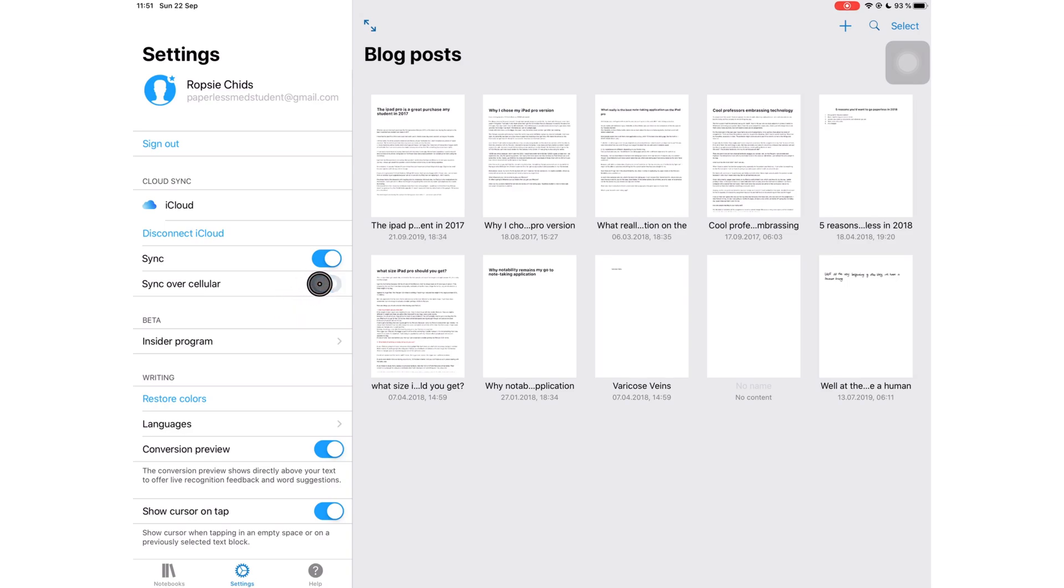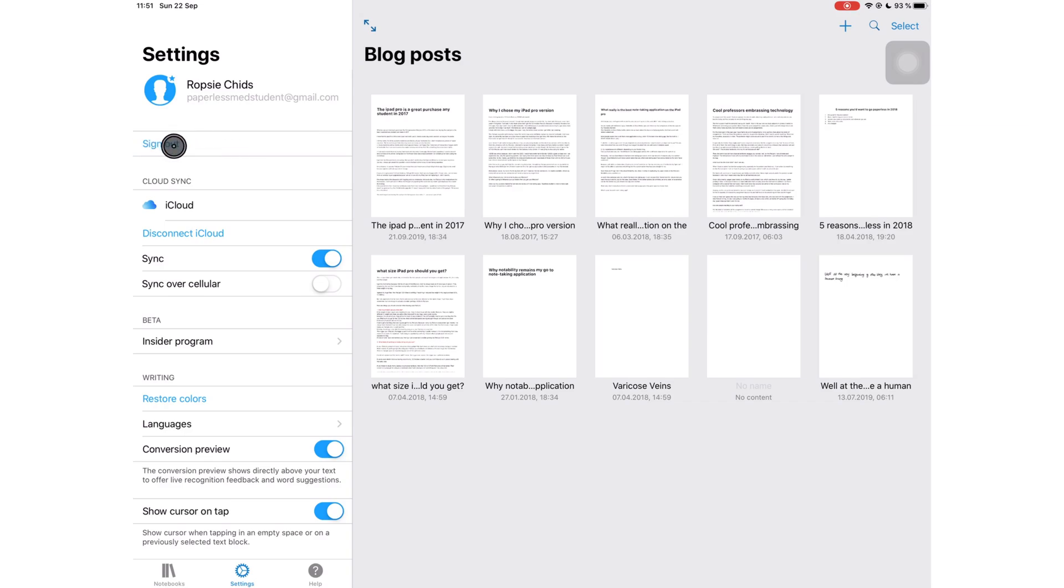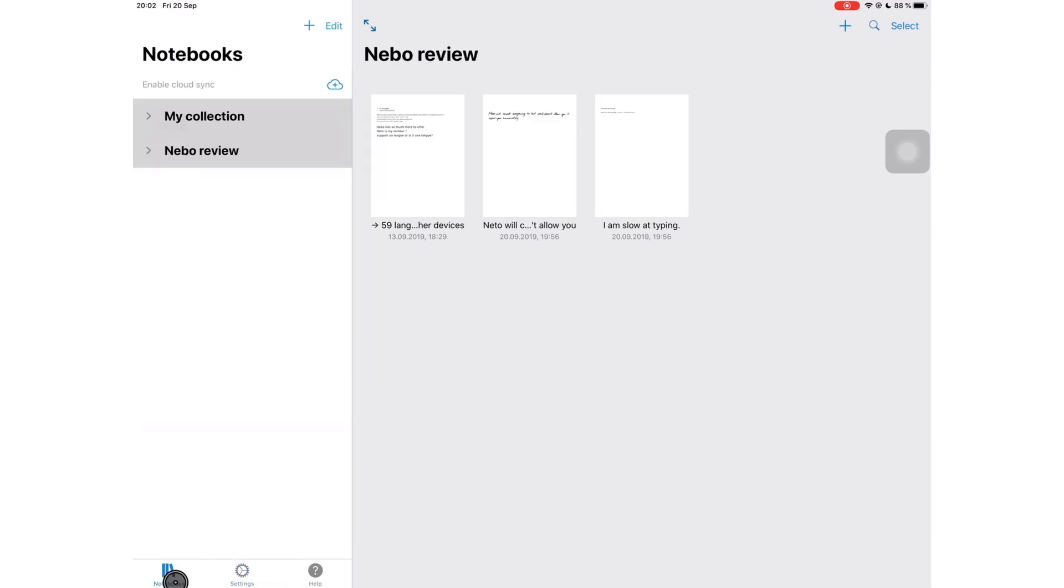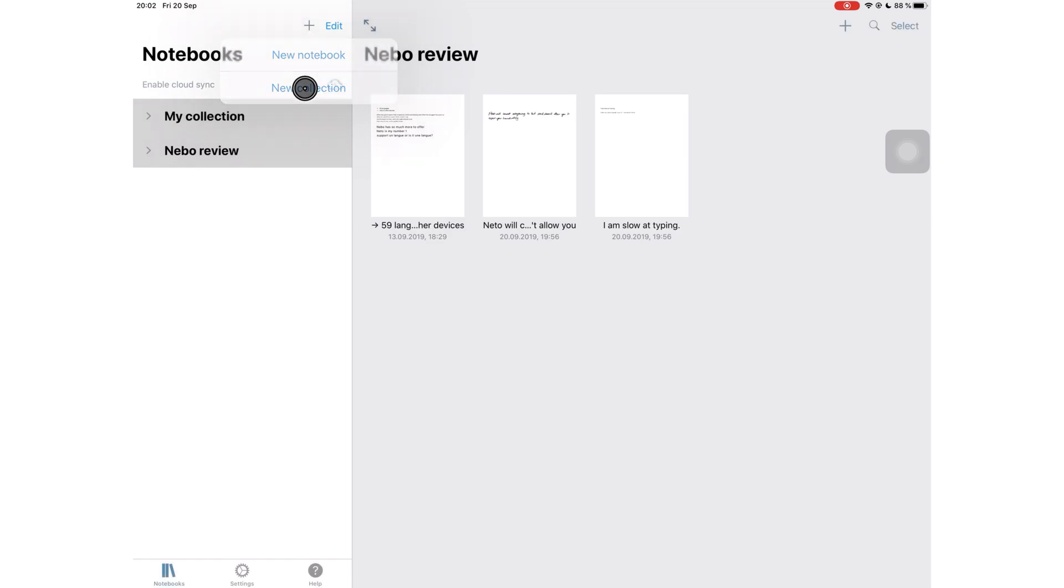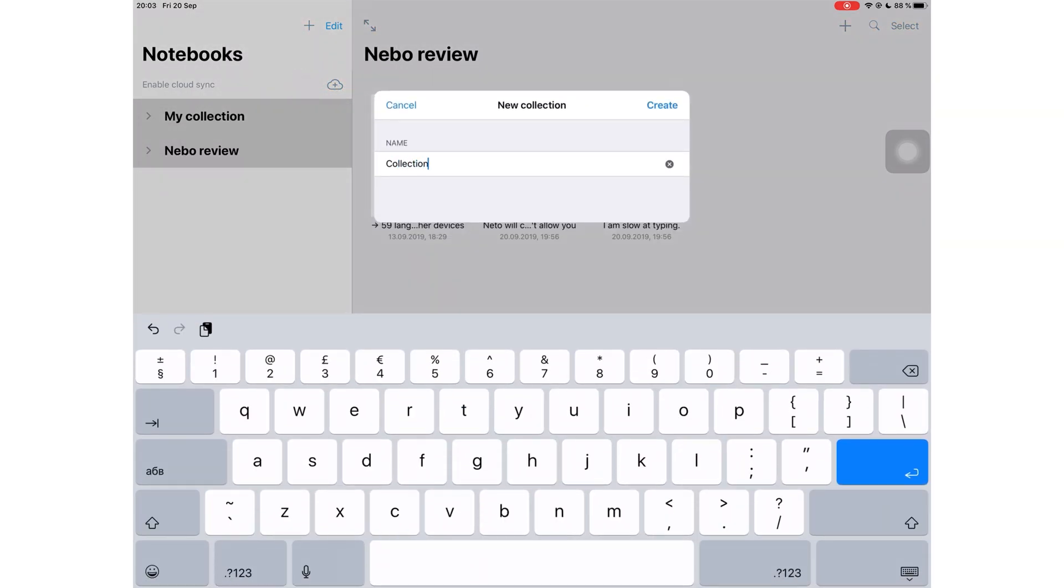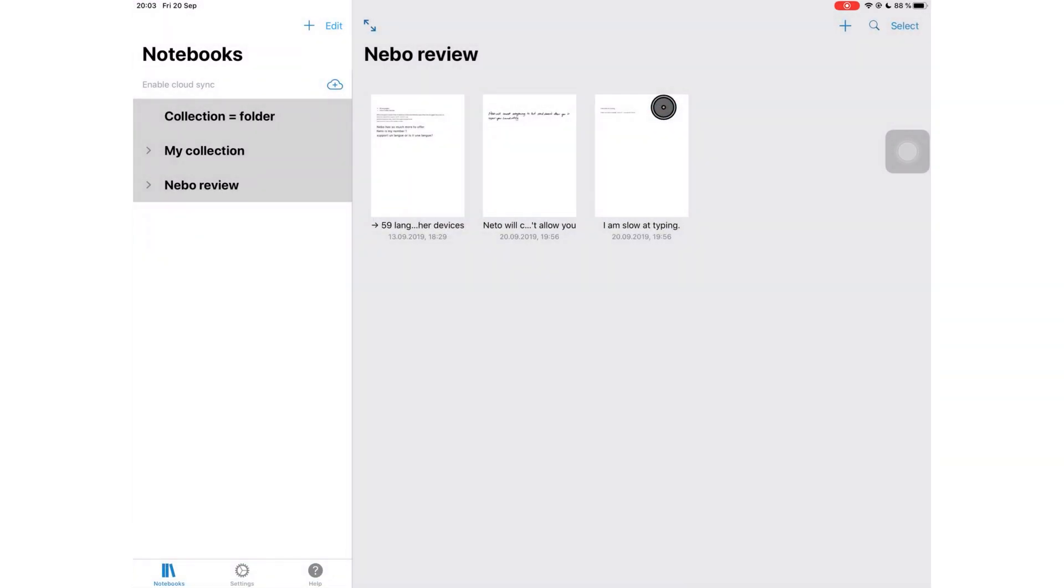But signing in helps you sync your notes across your devices, which personally I don't need at the moment. Next to your settings you can access your notebooks. Creating notebooks is very easy in this application. Tap on this plus icon to create a notebook or collection.